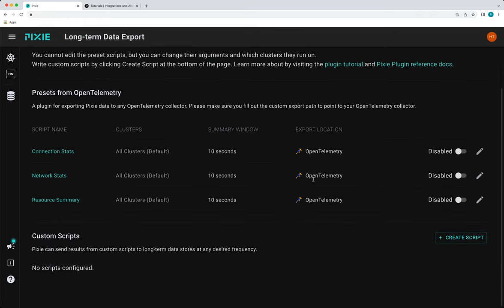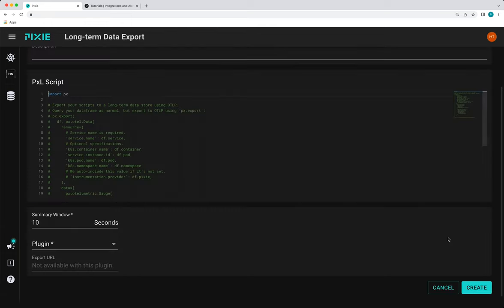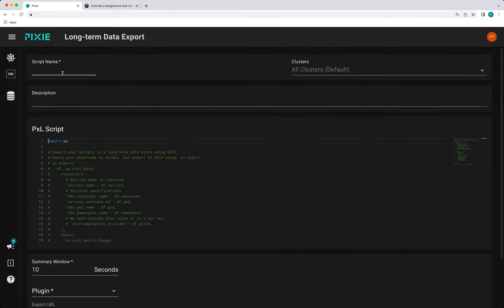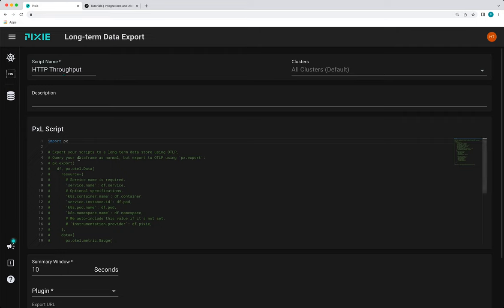So let's add our custom script. So if you scroll down or in the custom script section, you can click create a script. And we're exporting HTTP throughput. So I'll put that in the script name. And then I'm going to replace the contents of this pixel script field with the script that we developed.